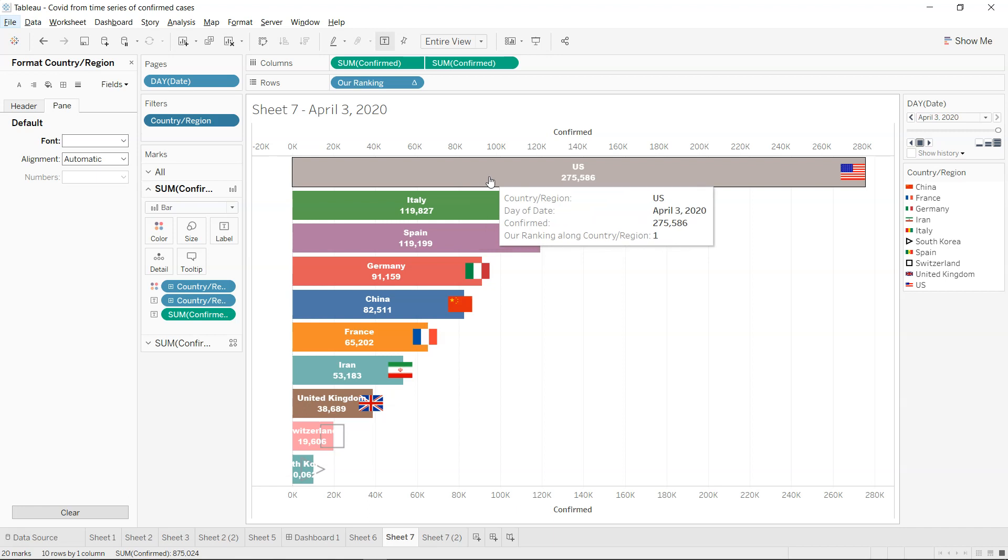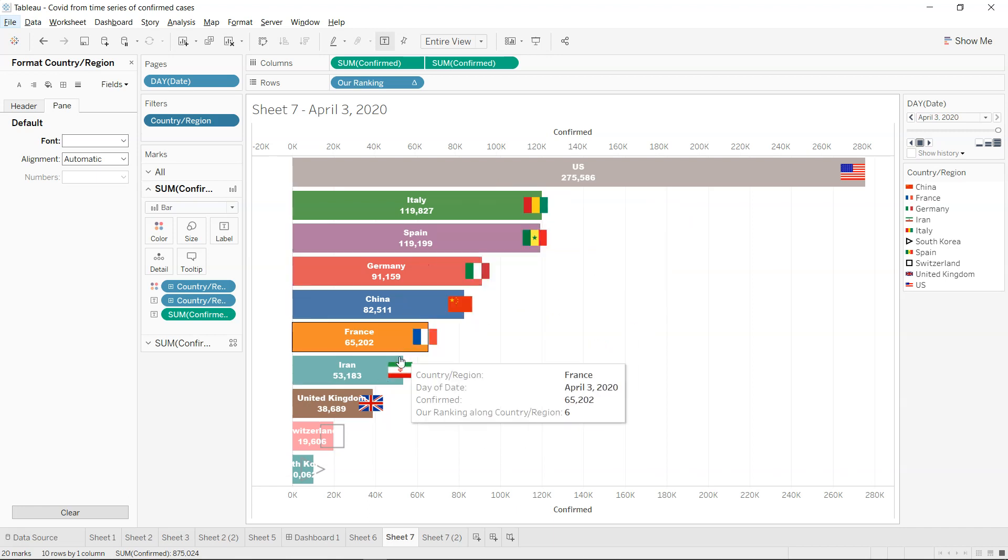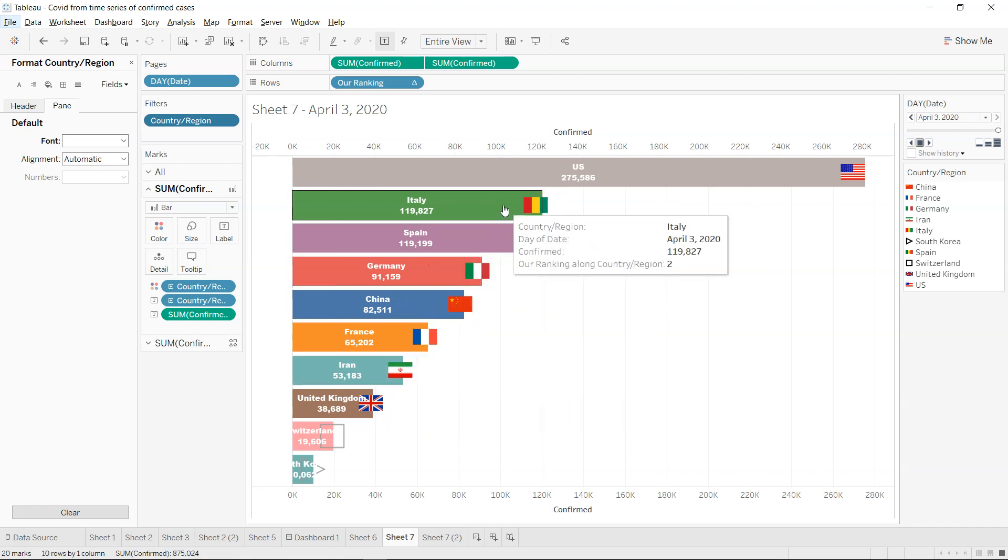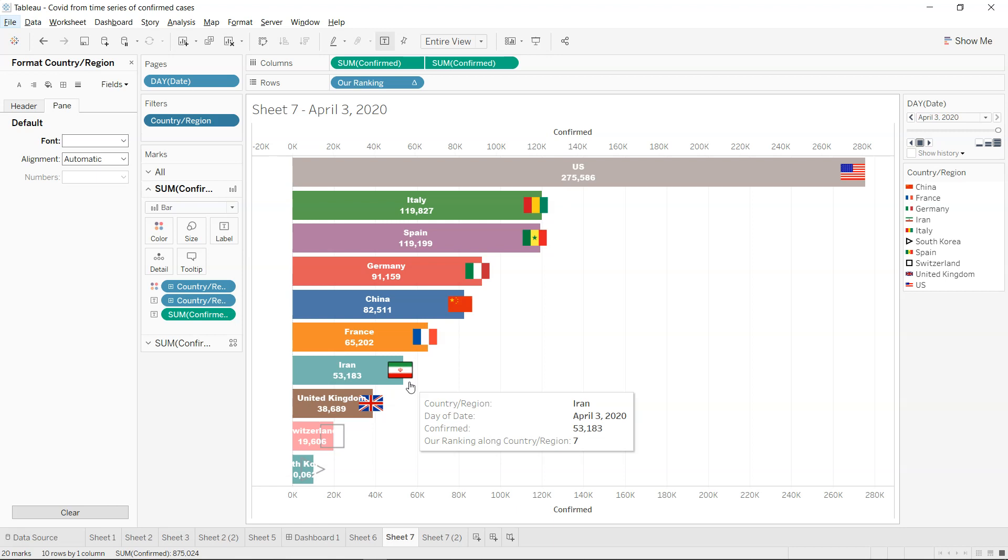In the earlier video, we created the race bar chart like this. What I thought is, why don't we add the flags of the respective country and format it so that it will make a lot of sense and give us a little bit more edge compared to the previous one.